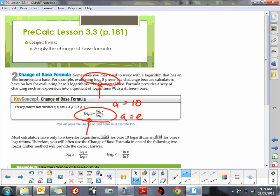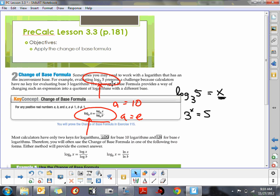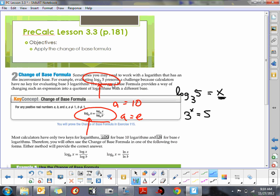I'm going to apply that to this problem: log base 3 of 5. What we're trying to figure out is what exponent we raise 3 to in order to get 5. We can't solve that mentally because it will be a decimal approximation. Now whenever we solve exponential equations — and this is an exponential equation because x is in the exponent — we have to undo an exponent. We're studying logarithms because logarithms are the inverses of exponents.